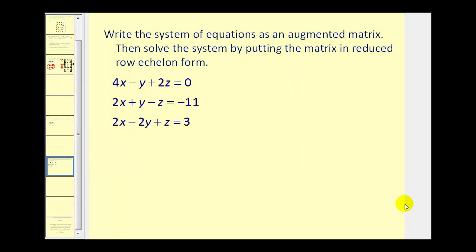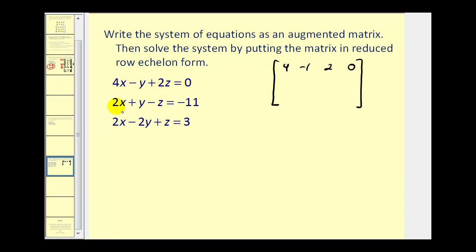Let's take a look at a system of three equations and three variables. We'll start with the augmented matrix. The first row would be four, negative one, two, zero. The second row would be two, one, negative one, negative eleven. The third row is two, negative two, one, three.